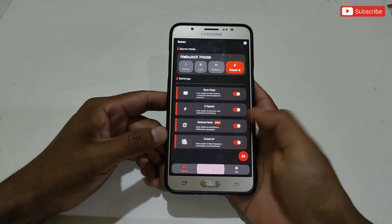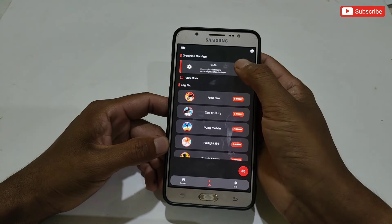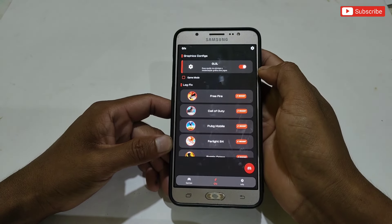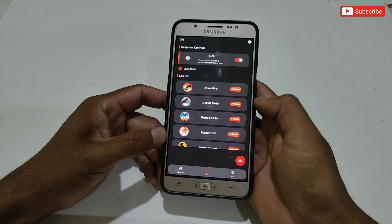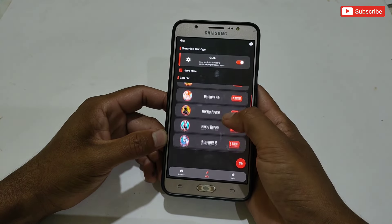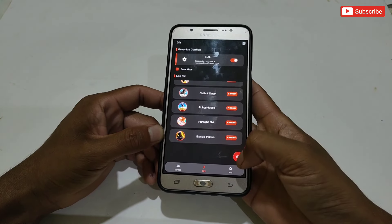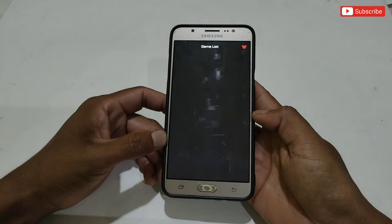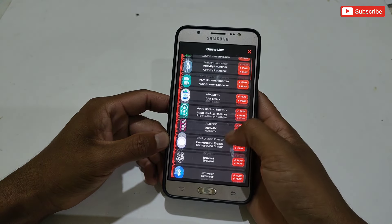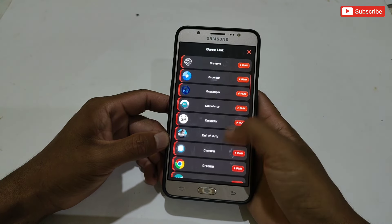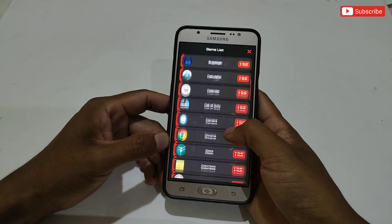After enabling all the tweaks, tap on the GFX option. Here, turn on the GLSL feature and also enable game mode. You will see all popular games listed to launch directly through this app. If your game is not listed, tap the joystick icon then the three lines in the upper right corner — all your installed apps will appear and you can lock your game from there.